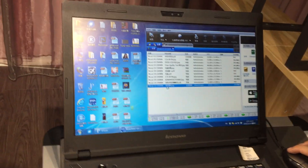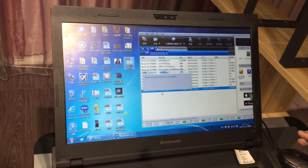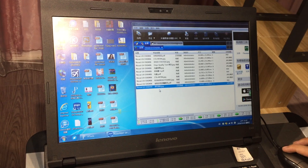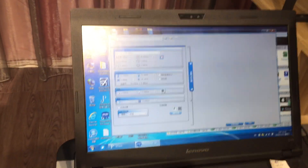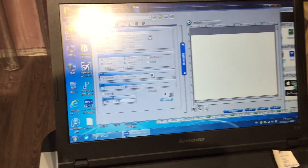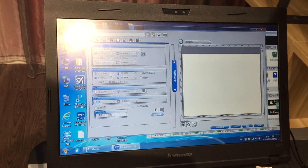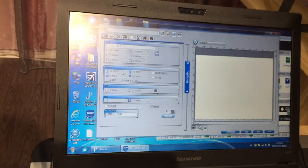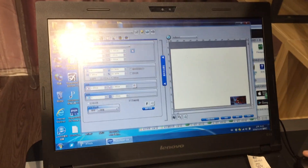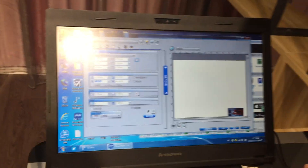First, you need to make the picture by yourself. Now we are going to print on one phone case. After you have the picture, you can draw it into the photoprint software. I will wait for a moment because the picture may be too big, and then set up all the size.